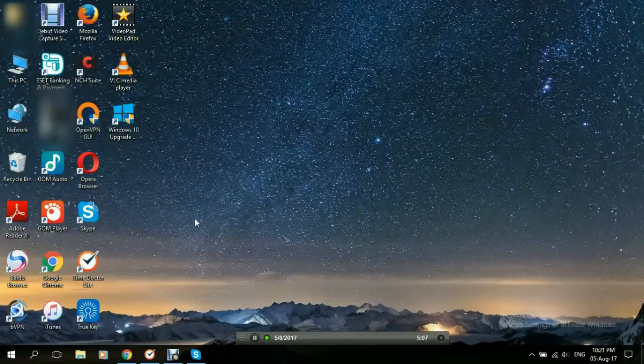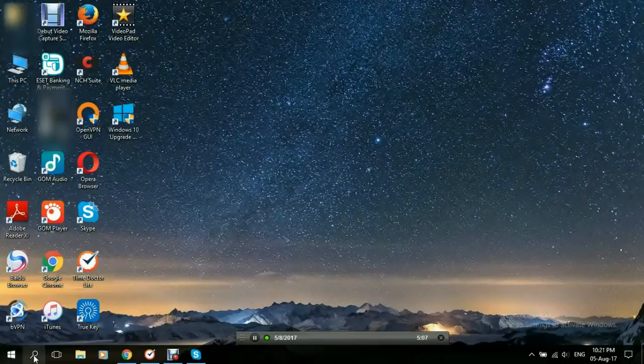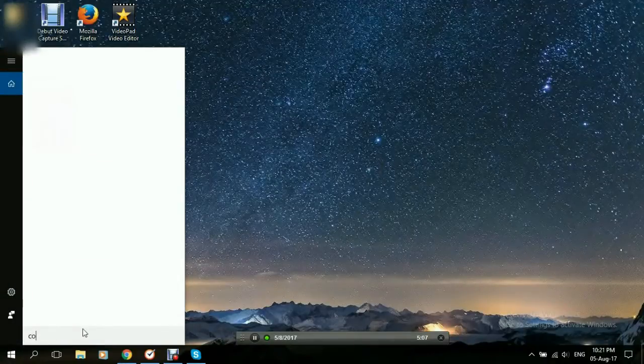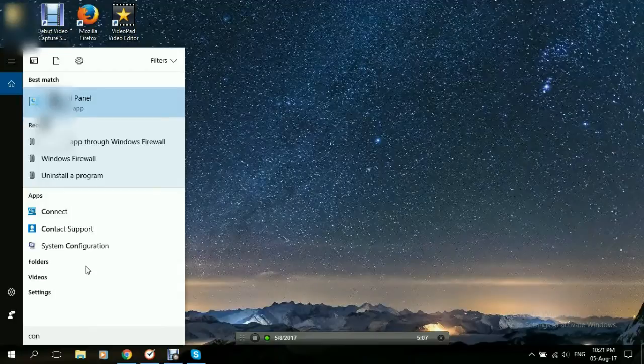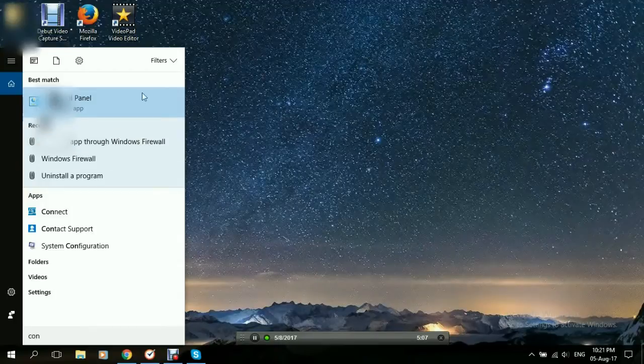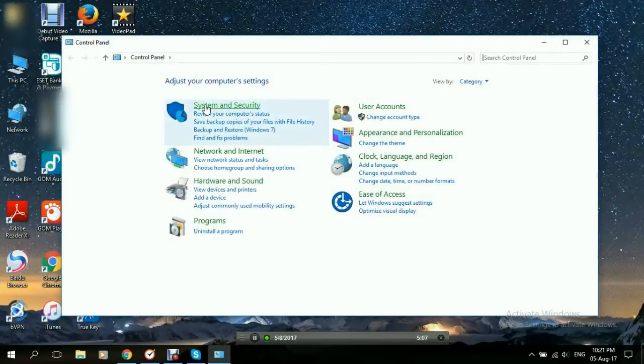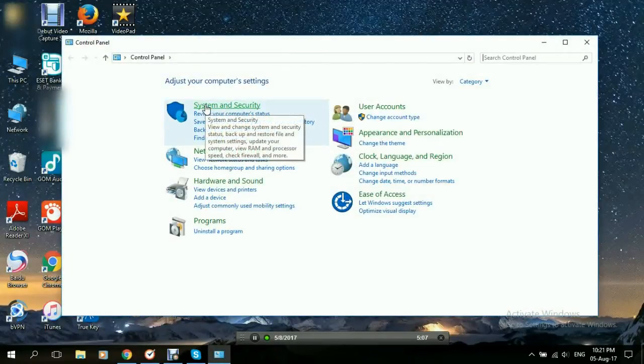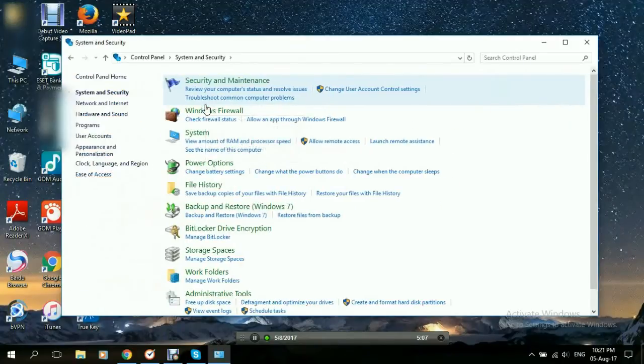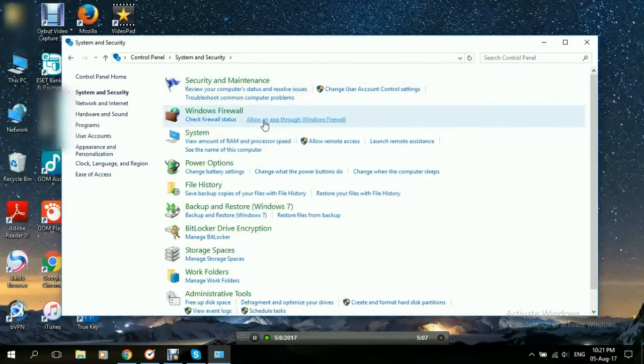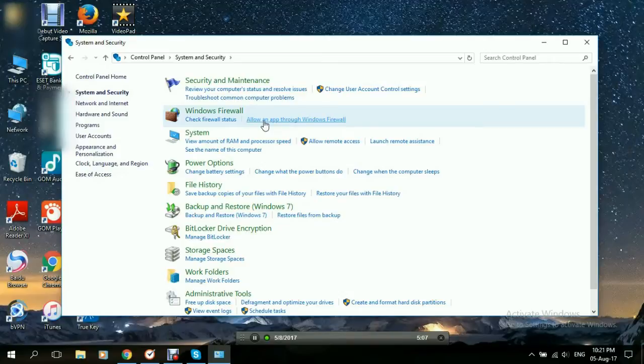We'll start by going to the Control Panel. First, we go to Search and we go to Control Panel. Here it is. Click on it. And we click on System and Security. And under Windows Firewall, we click on Allow an App Through Windows Firewall. We click on that.